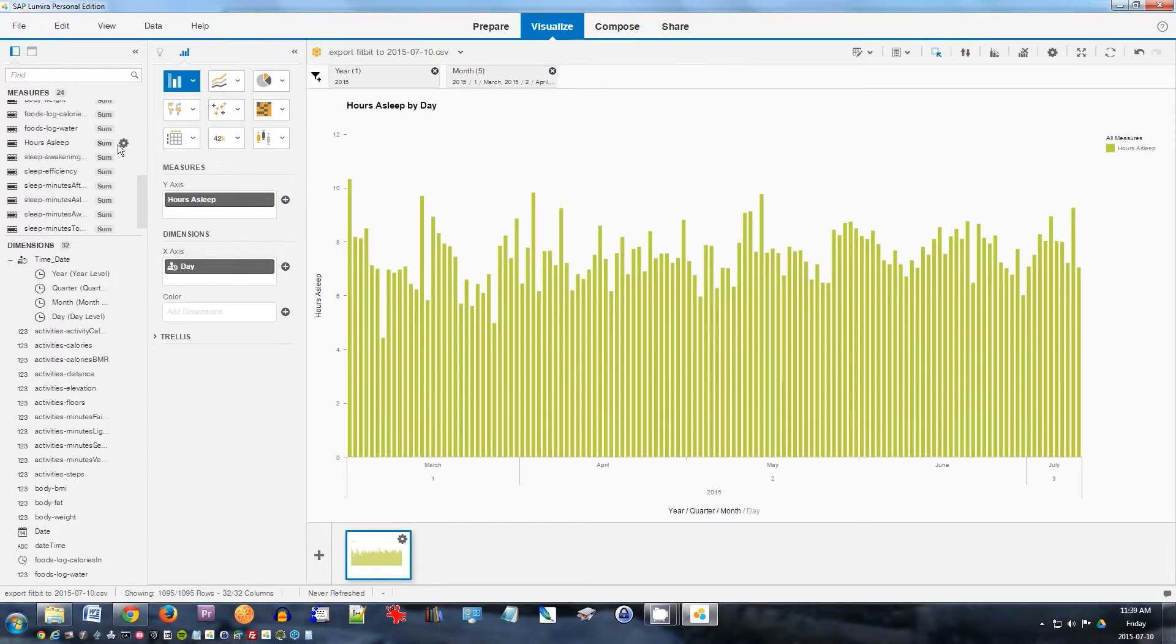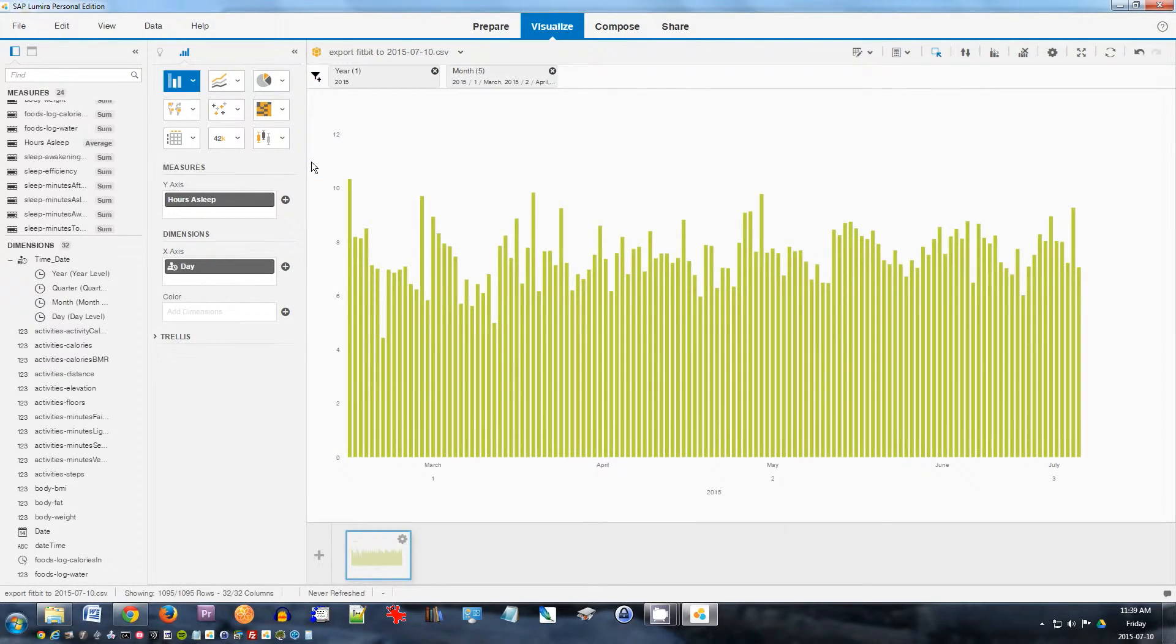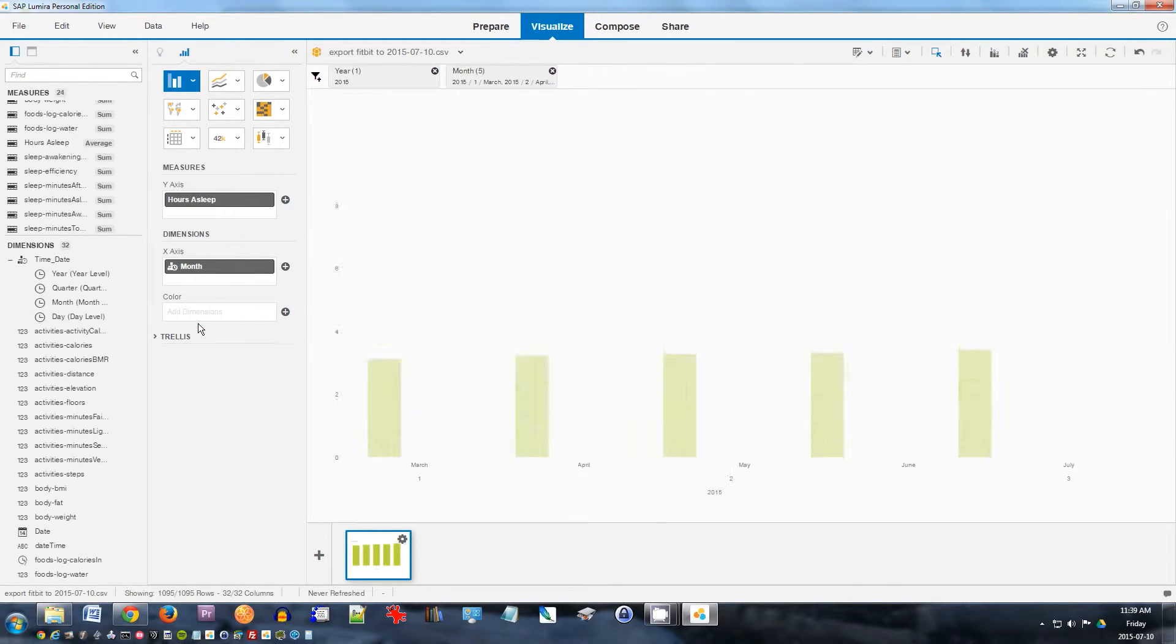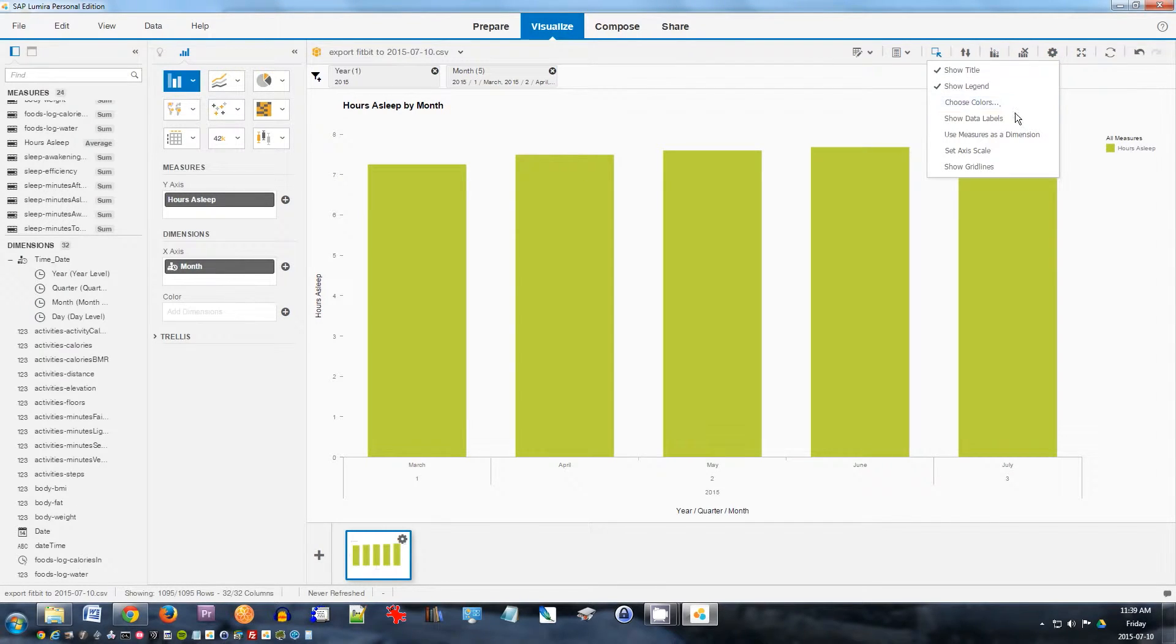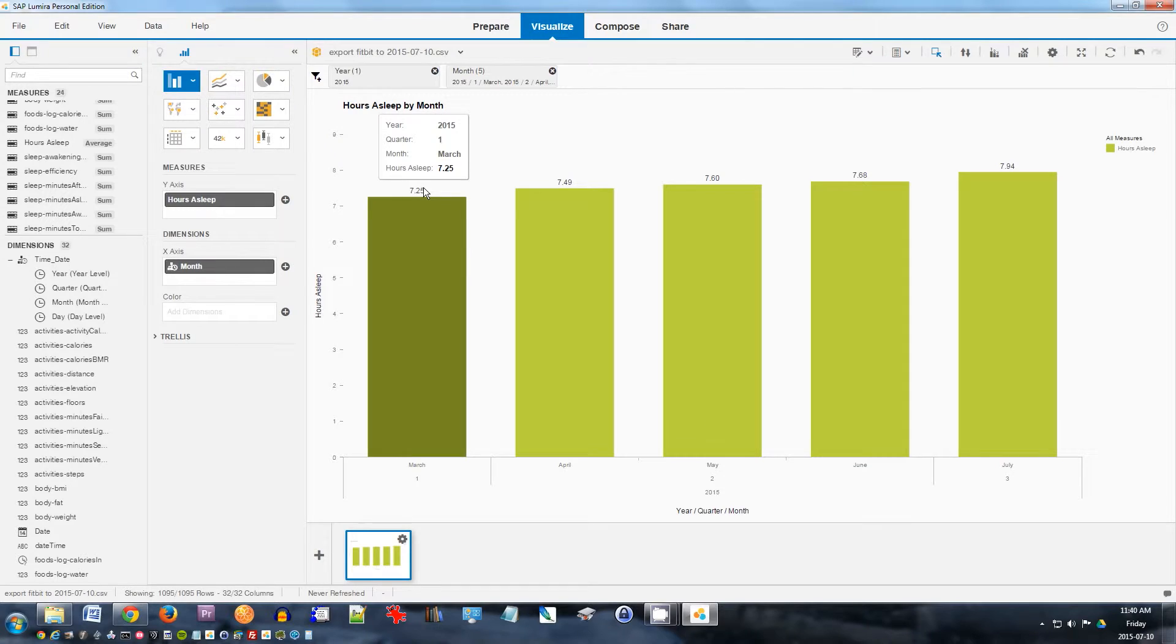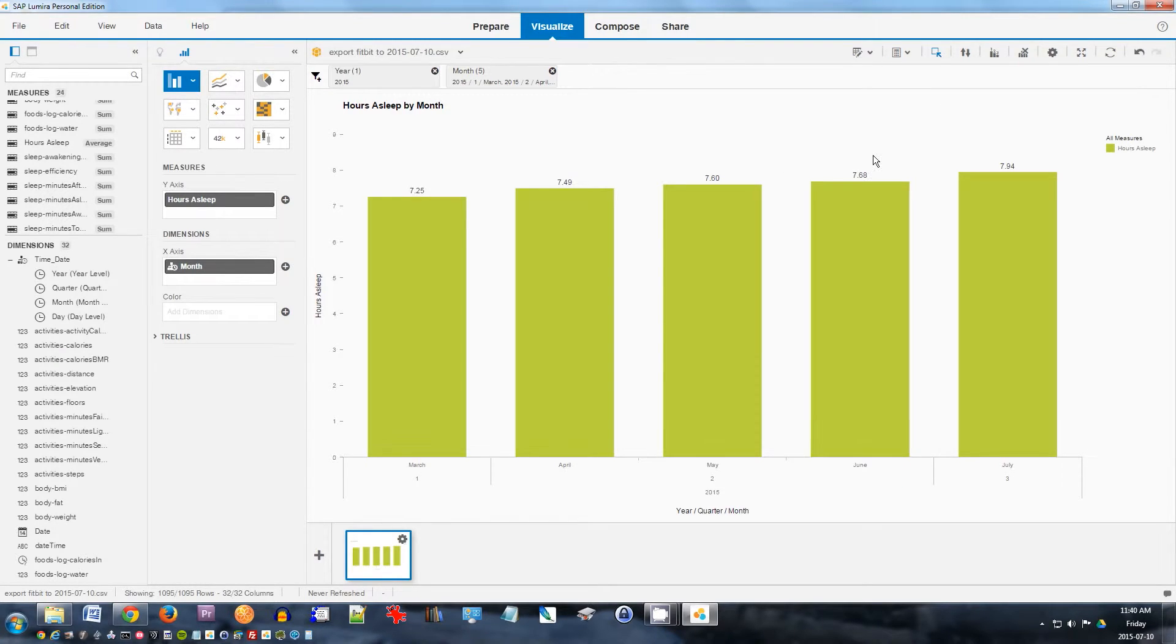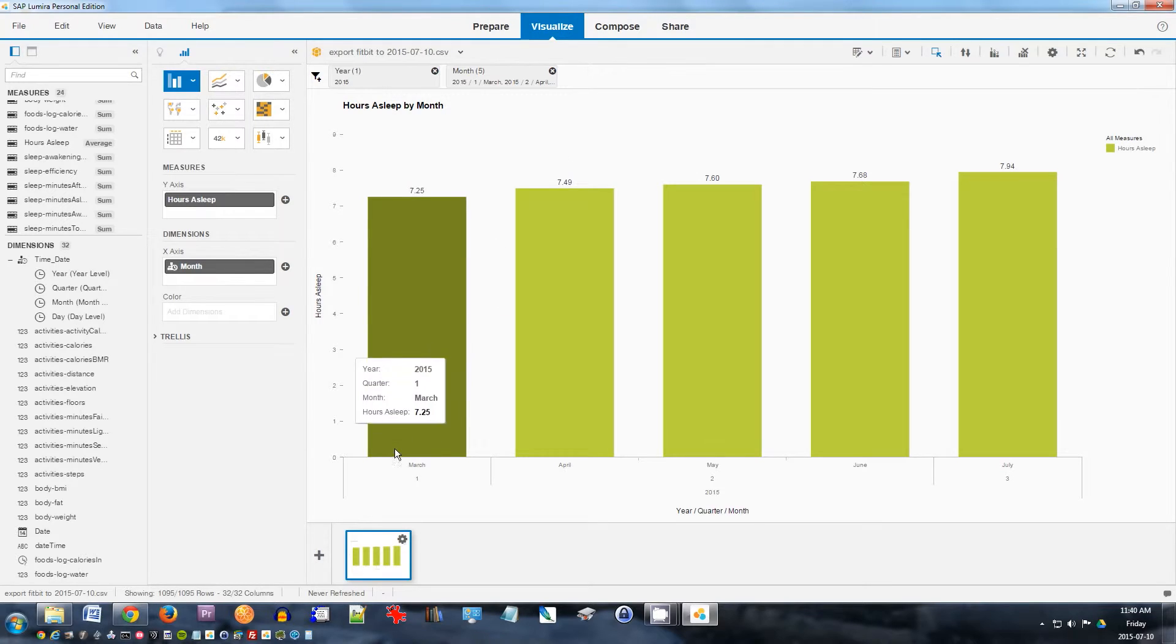I'll change this hours of sleep to average. And instead of looking at a day basis, I'll look at month basis. And to show the data, I'll click here, show data labels. So this shows me that in March, I slept 7.25 hours a day on average. April, I slept 7.49 hours a night on average. In May, it was 7.6. June, it was 7.68. And July, 7.94. So I'm almost getting eight hours a night in July so far. Very interesting. So that's the analysis of my sleep. Let's look at some other data.